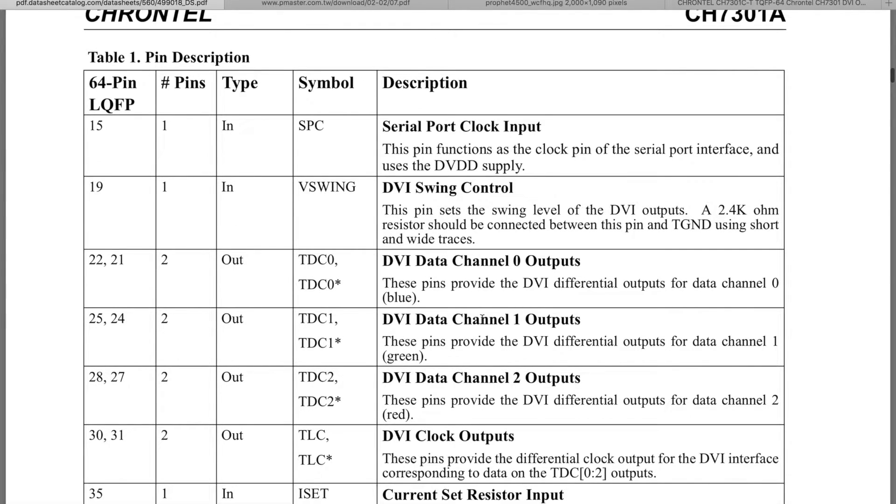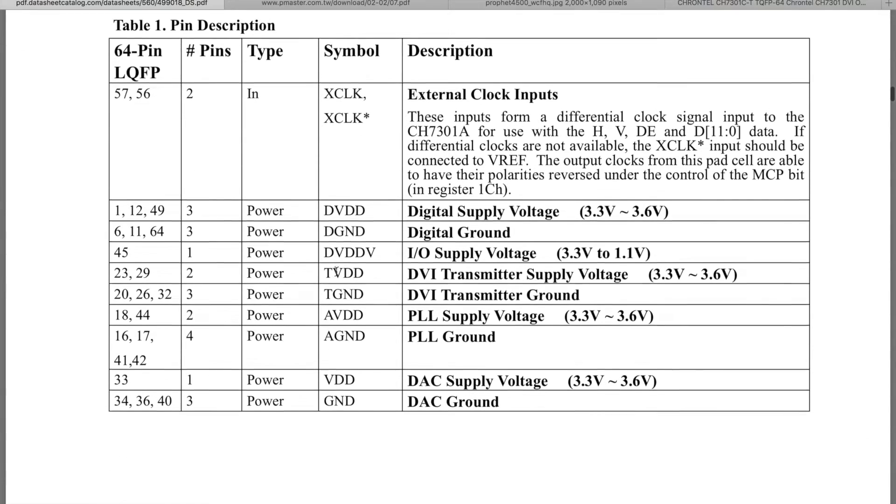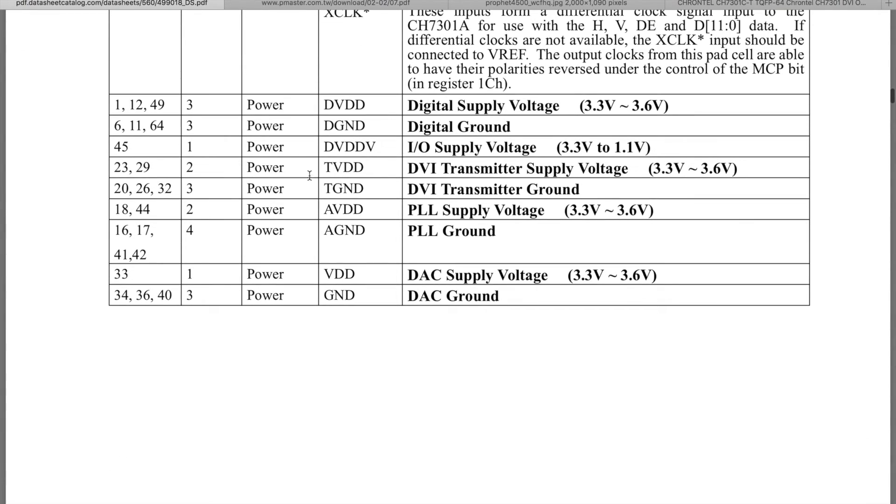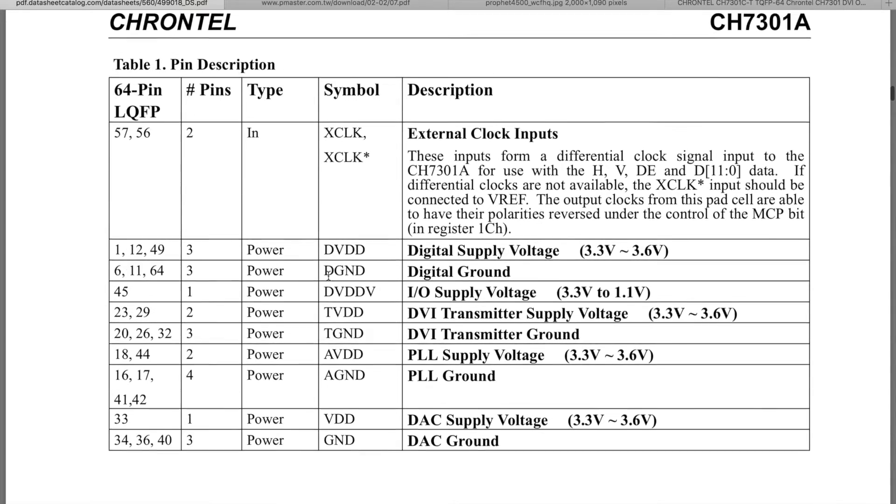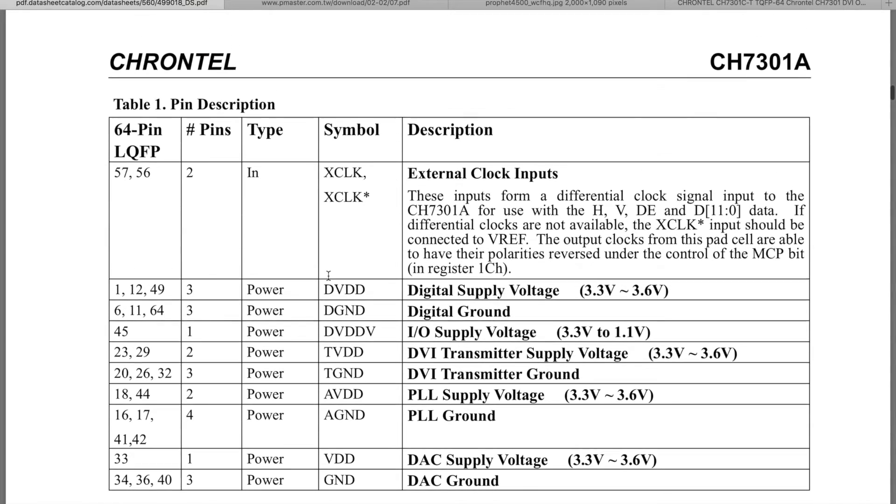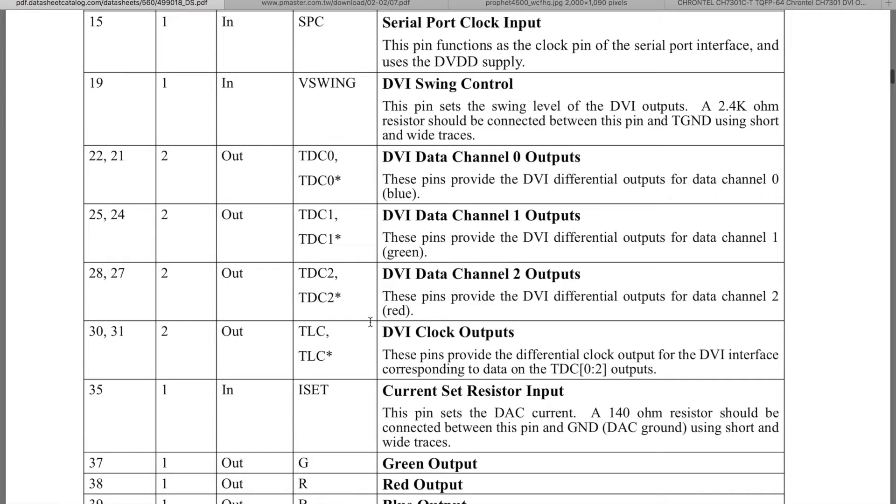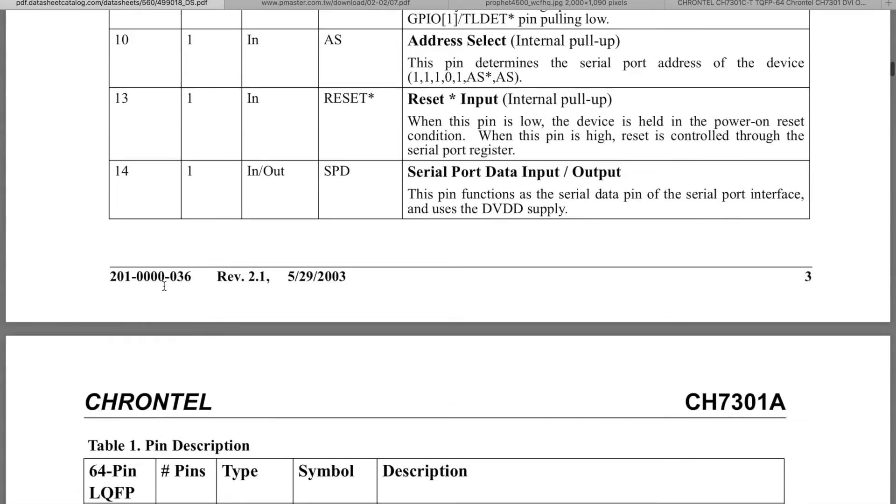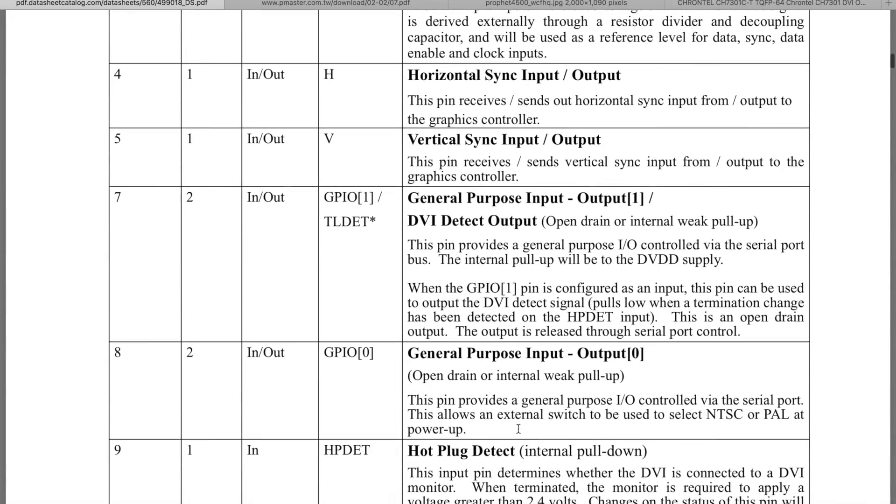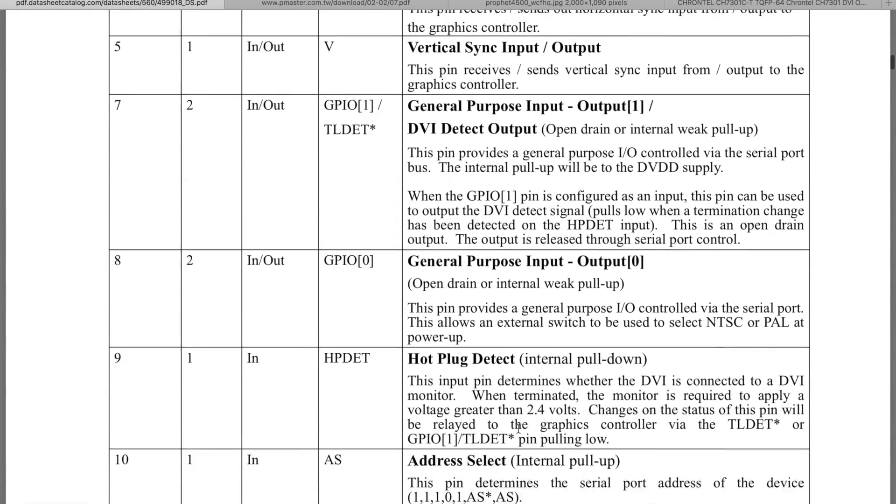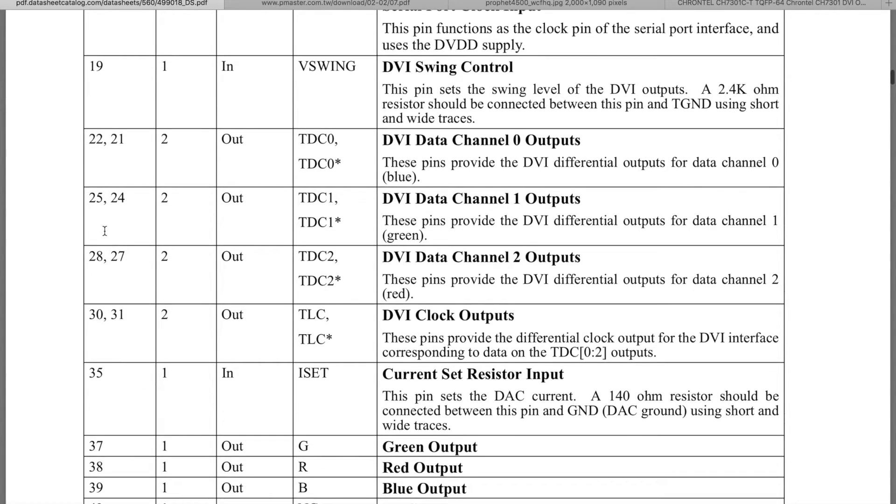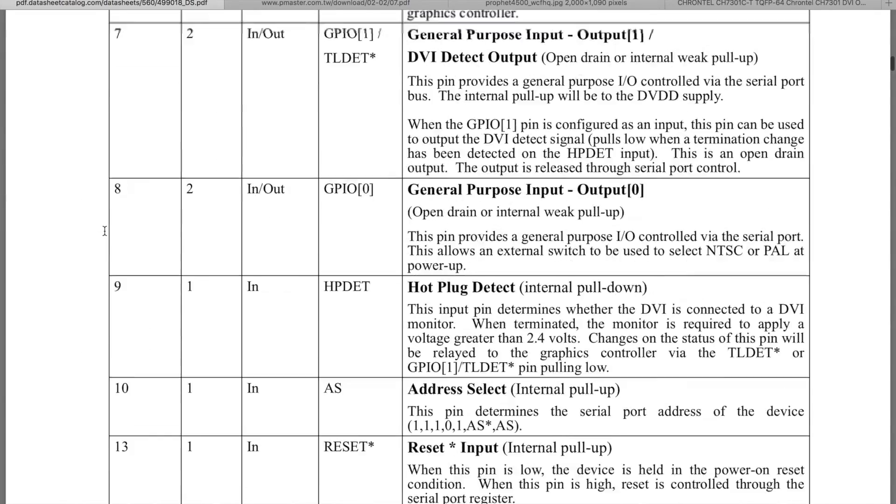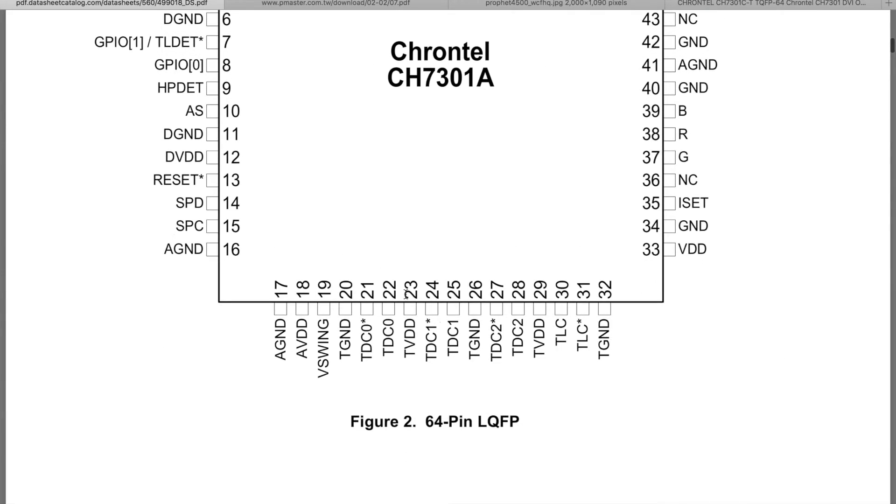So here we have data channels. TV, TD here. So this is transmitter supply voltage and transmitter ground. And where do we have this data channels? Data channel output, that is 22, 21. Here they are here. So these are 22, 21, TV, DD, TV, C2. So 21, 4, 5, 8, 7, 30, 31. Here. So they are all here.